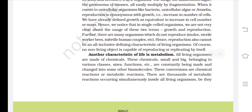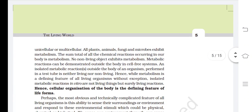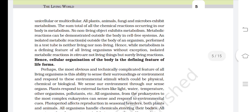Another characteristic of life is metabolism. All living organisms are made of chemicals — small and big, belonging to various classes, sizes, and functions — that are constantly being made and changed into other biomolecules. These conversions are chemical or metabolic reactions. There are thousands of metabolic reactions occurring simultaneously inside all living organisms, whether unicellular or multicellular. All plants, animals, fungi, and microbes exhibit metabolism.